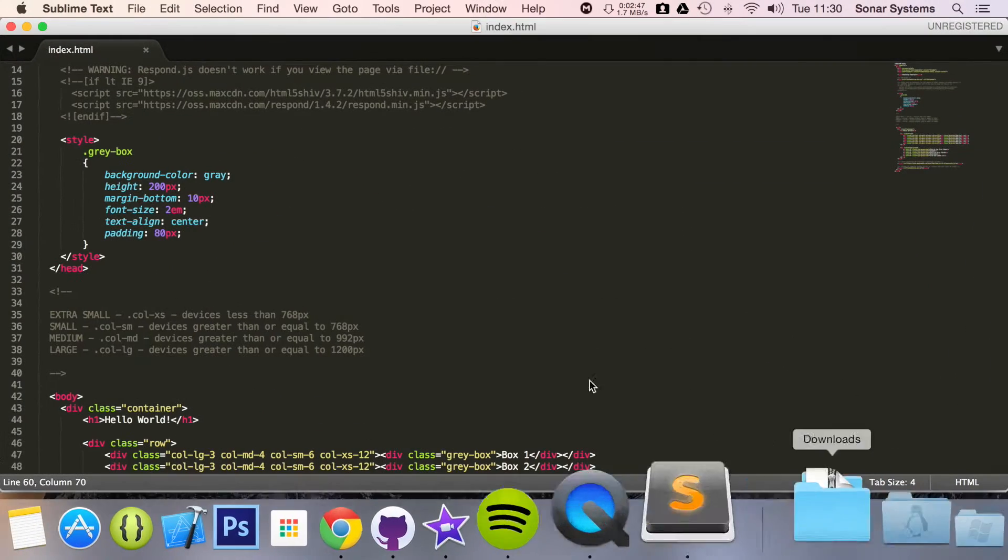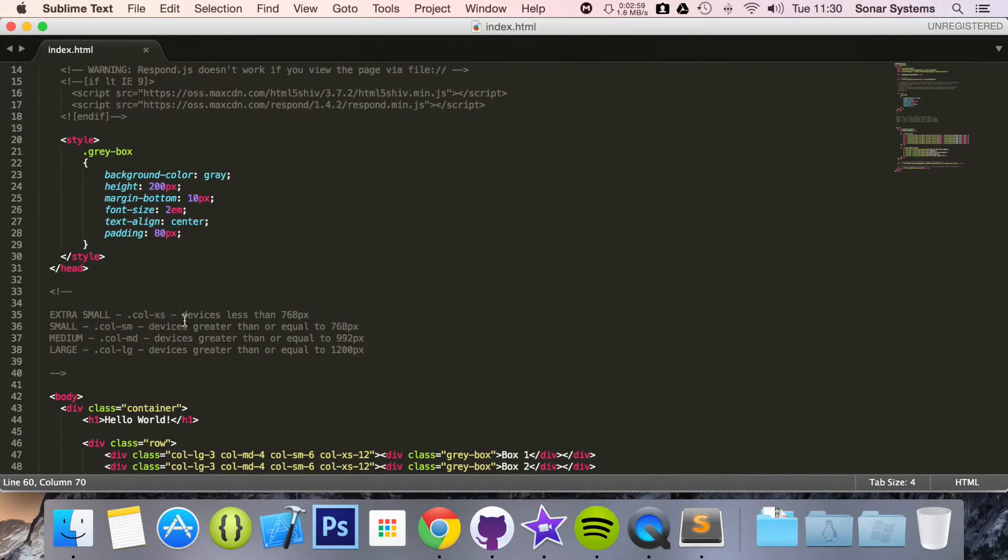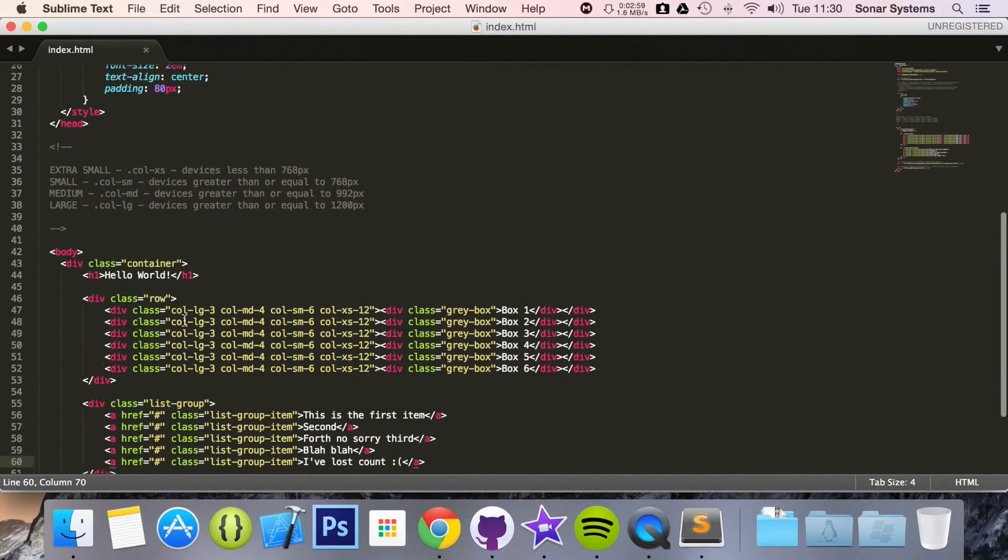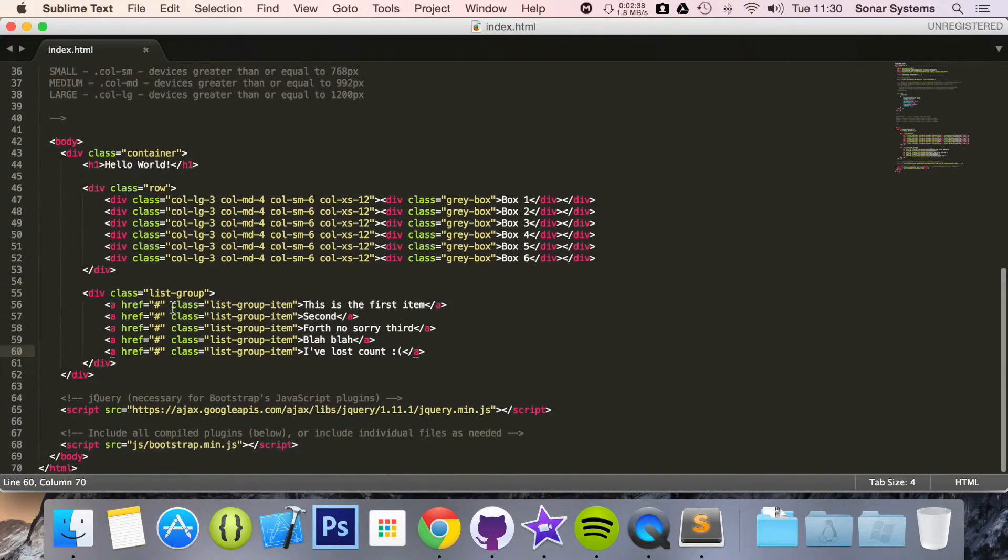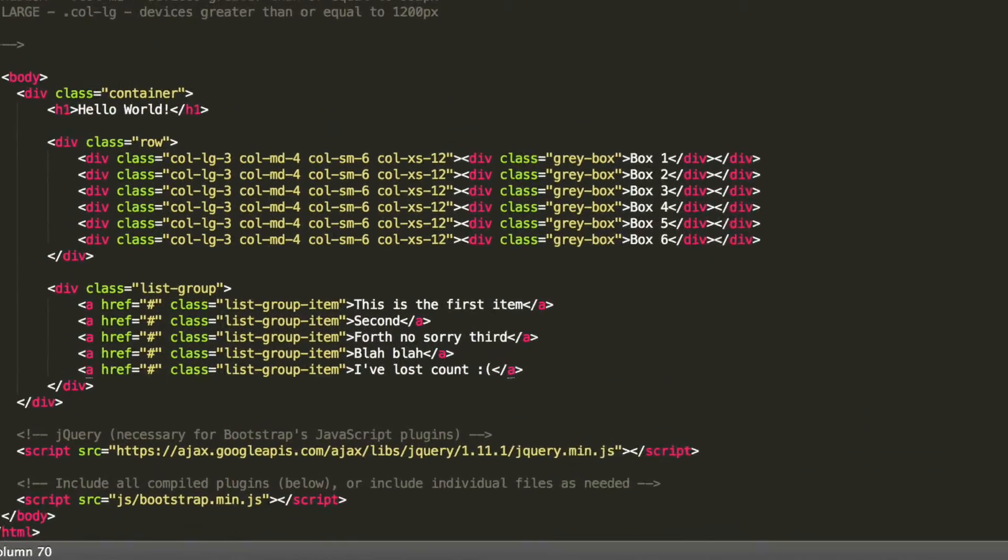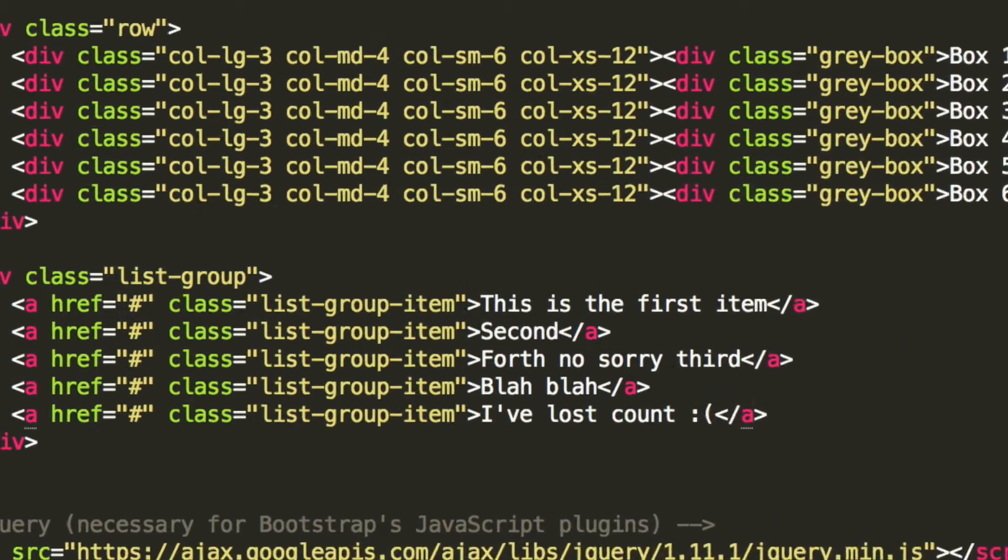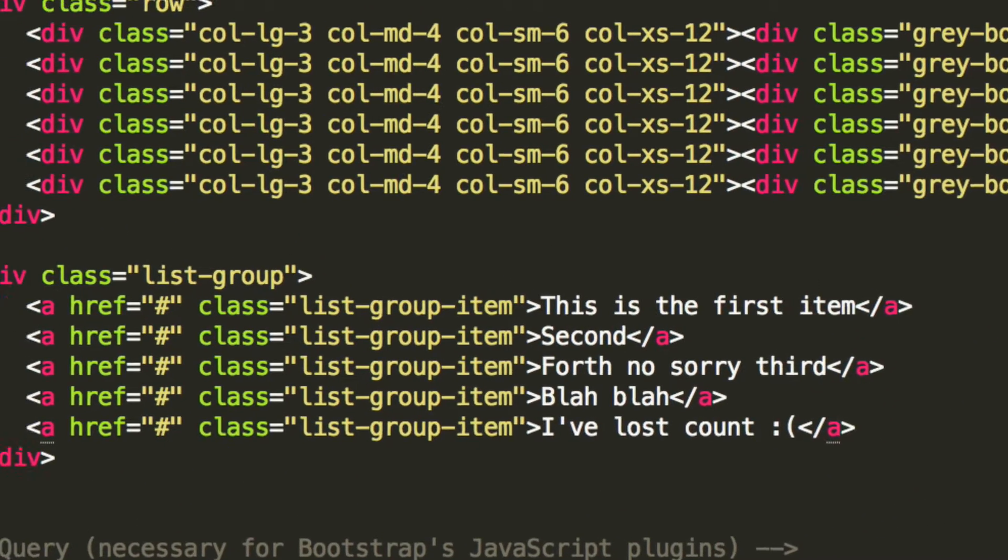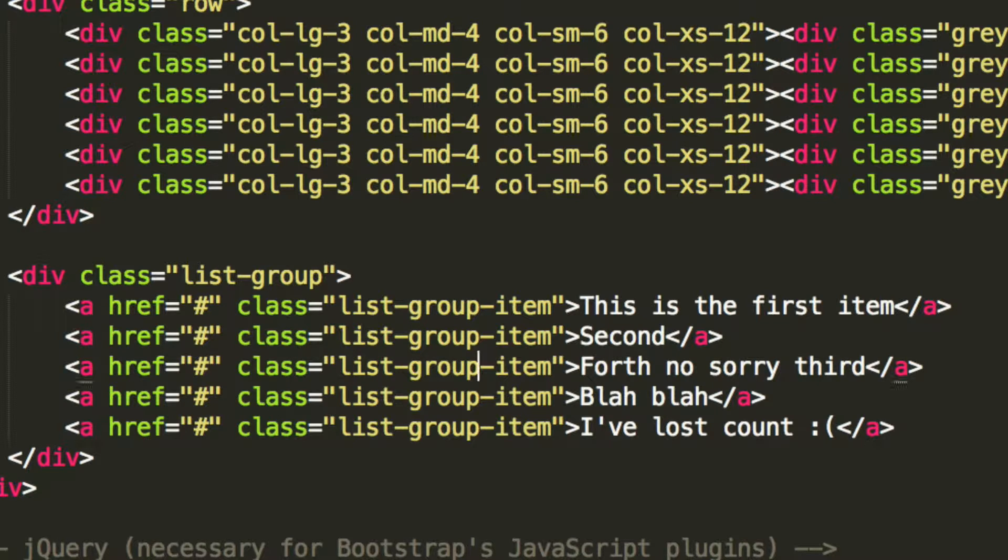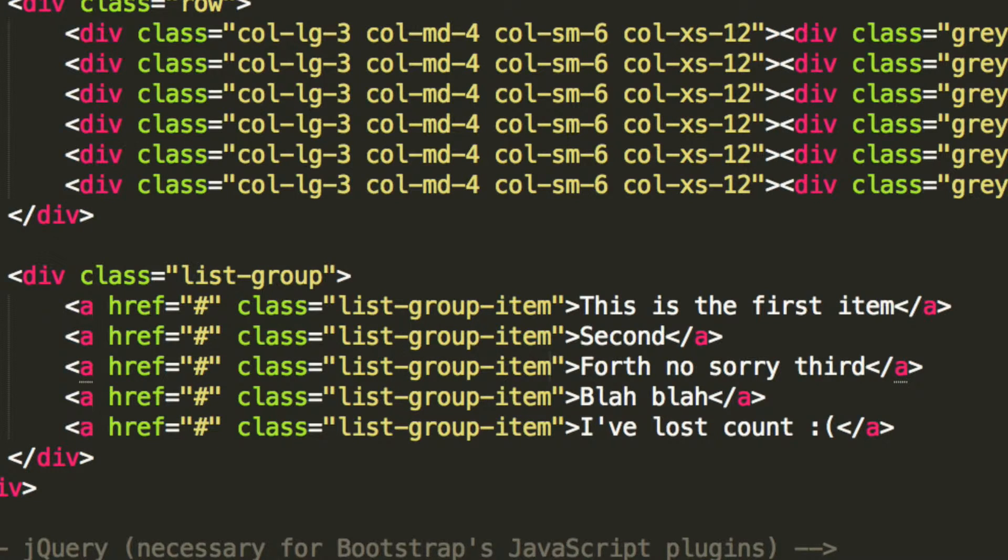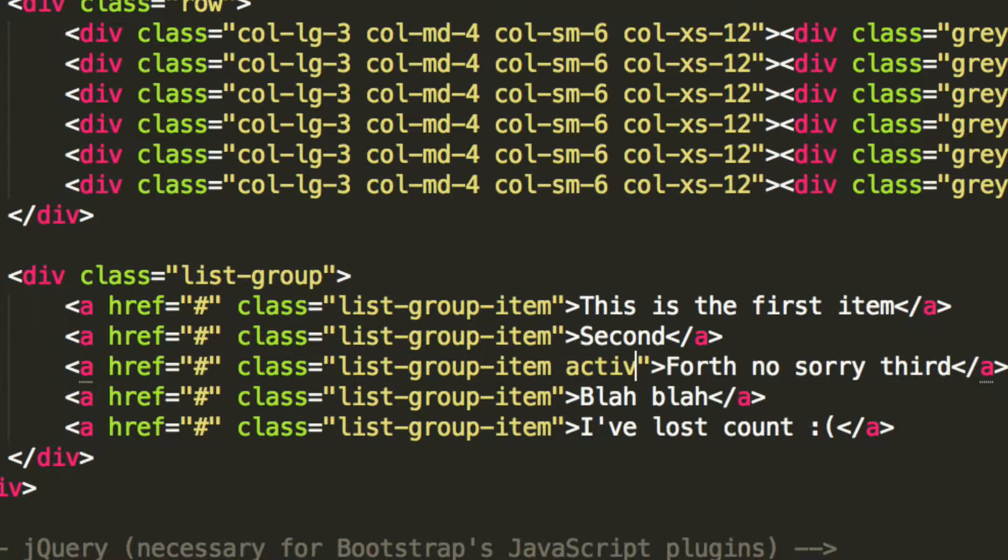And we're going to go a little step further. What we can do is make an item selected by adding an active class to it. So if we just go to one of these, I'm going to go to the third item. And what you have to do is add a class of active.